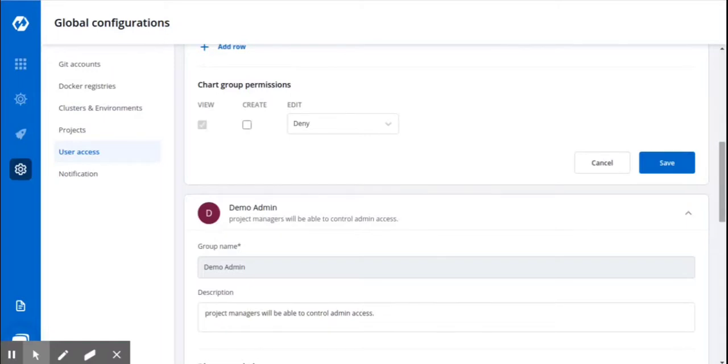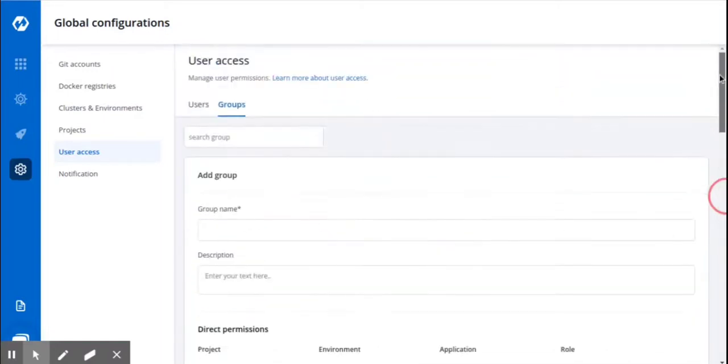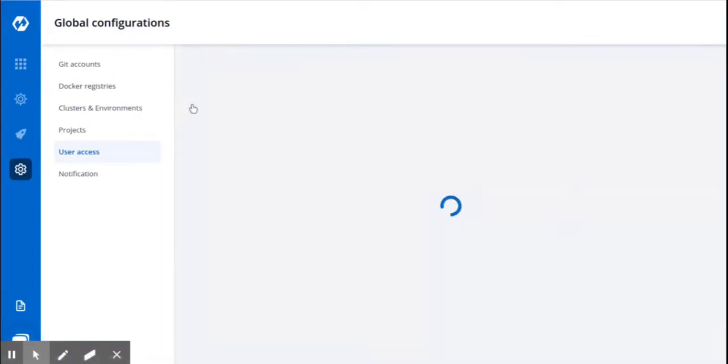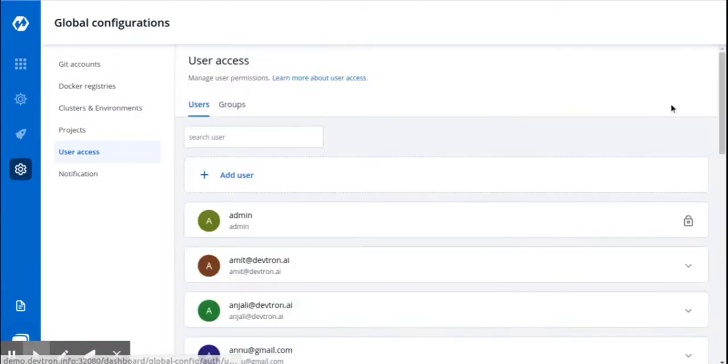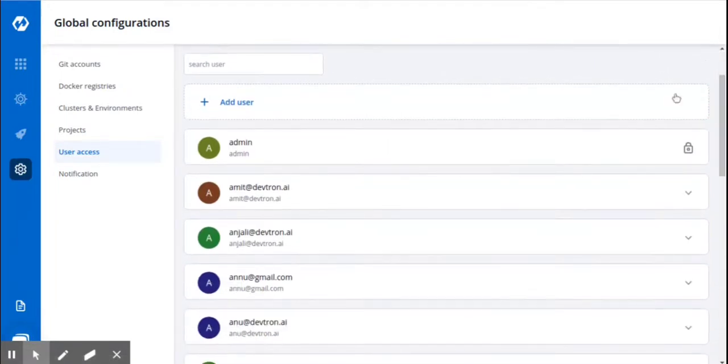To create a new user, click on the Users tab. To add the new user, click on Add User.